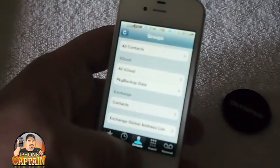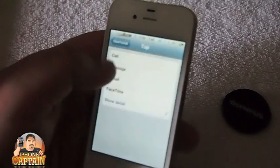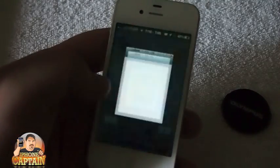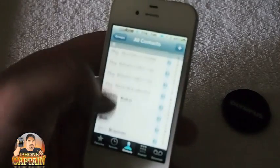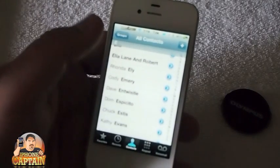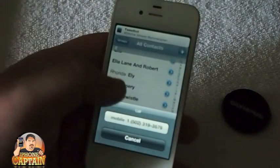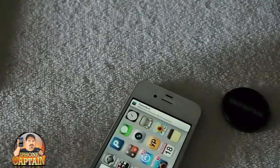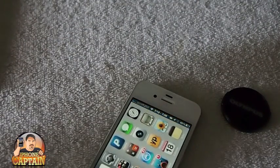Now we can go back and when we go into contacts, if I tap anybody in here just one time, it's going to call that person. See — it pulled up the call. So it's a pretty cool tweak.